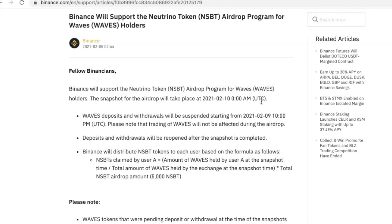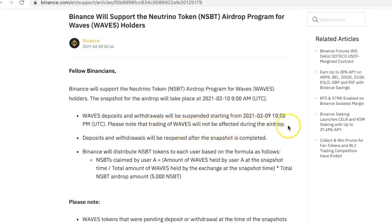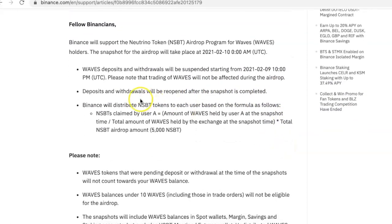Make sure that you have Waves at least on February 9th. Waves deposits and withdrawals will be suspended starting from February 9th at 10 PM UTC. Please note that trading of Waves will not be affected during the airdrop. Deposits and withdrawals will be reopened after the snapshot is completed. Binance will distribute NSBT tokens to each user based on the following formula.